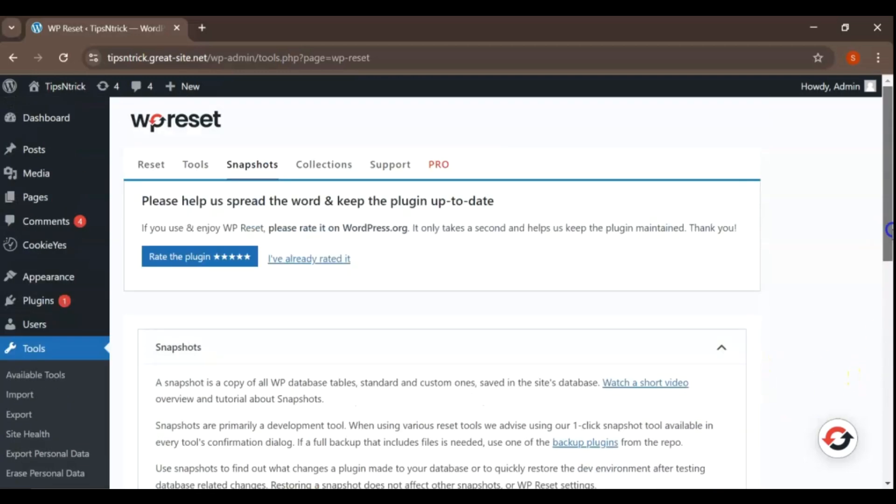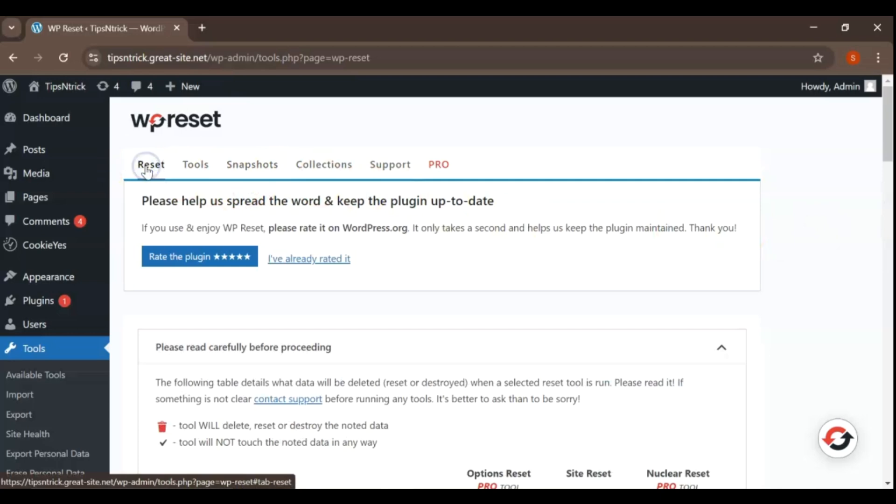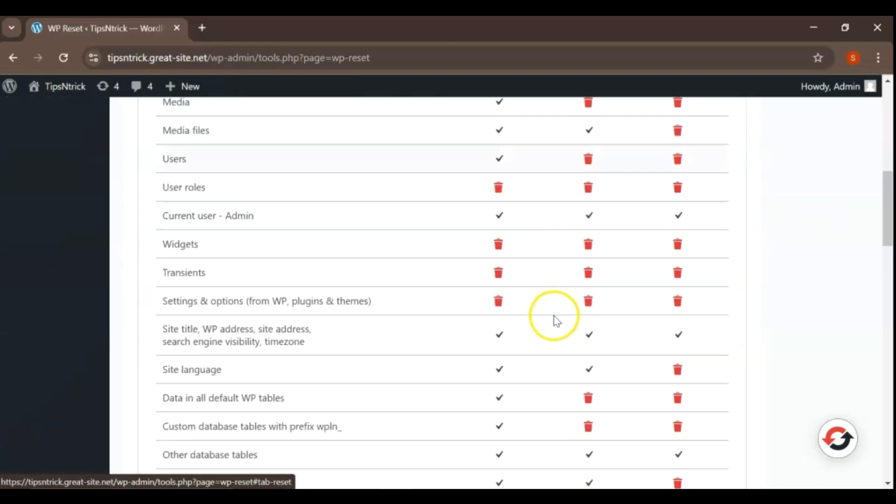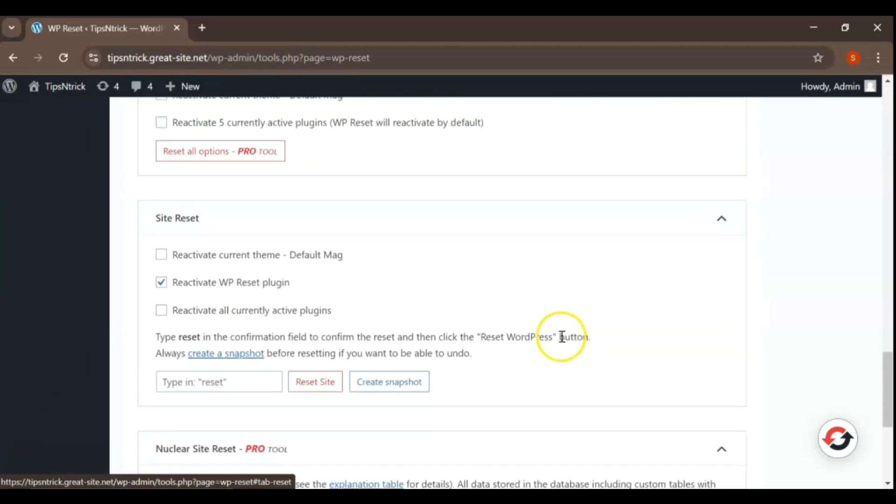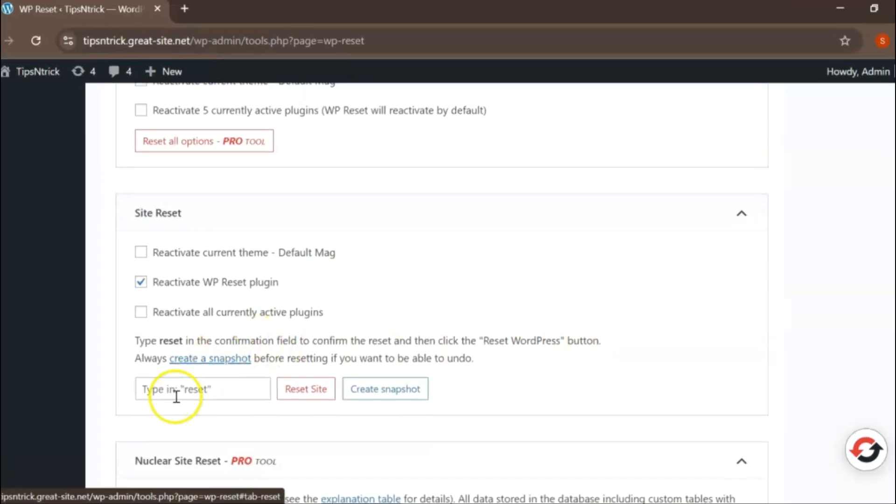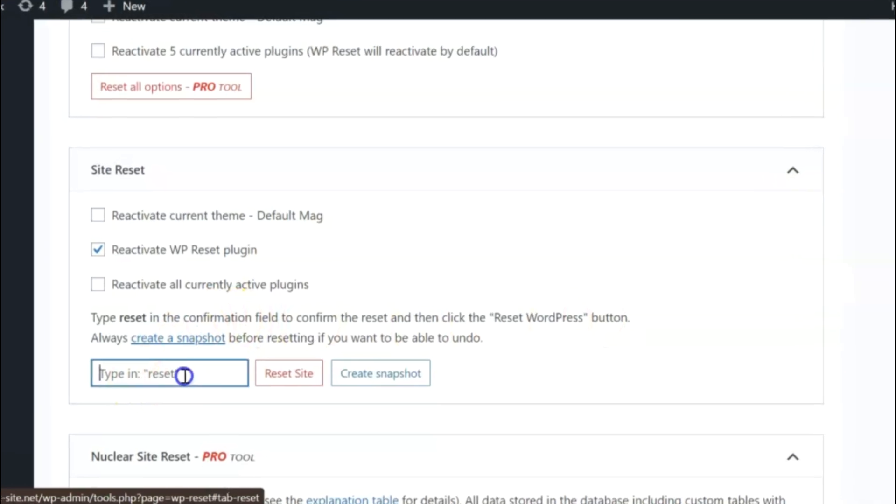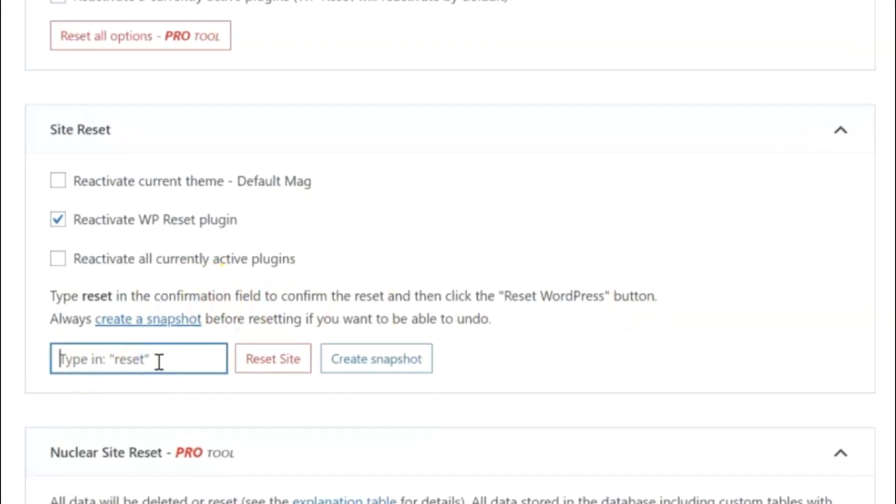Now that we have our snapshot saved, it's time to reset your WordPress site. Go to the Reset section, scroll down, scroll down to find the confirmation text box that prompts you to type Reset to confirm your action.